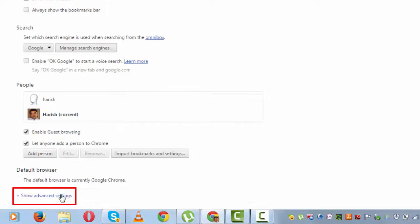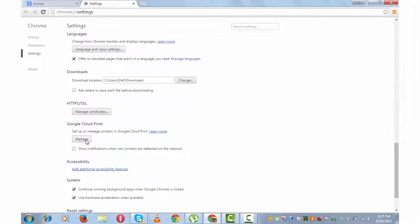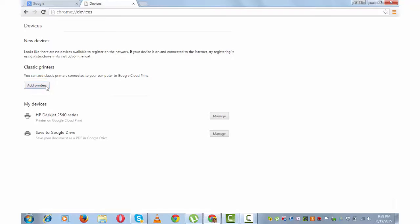Scroll down a bit and you will find Google Cloud Print there. Click on this manage button. Add printers. I will keep this box checked.